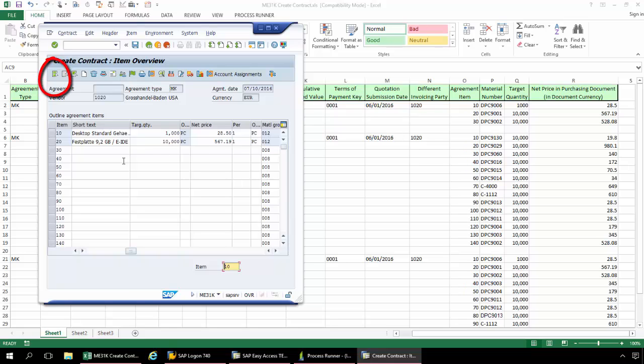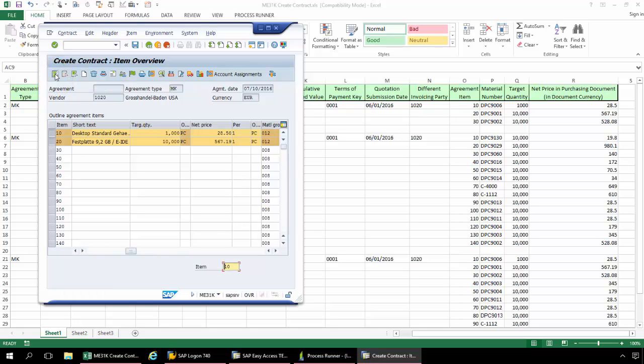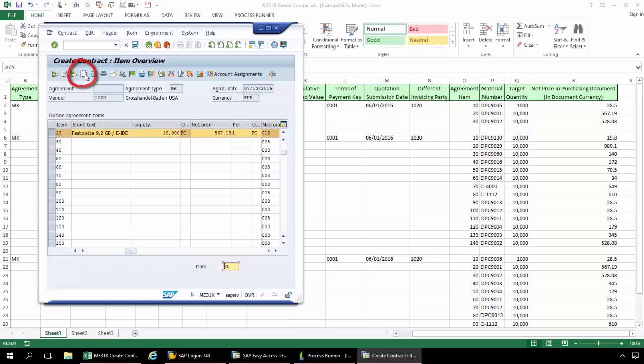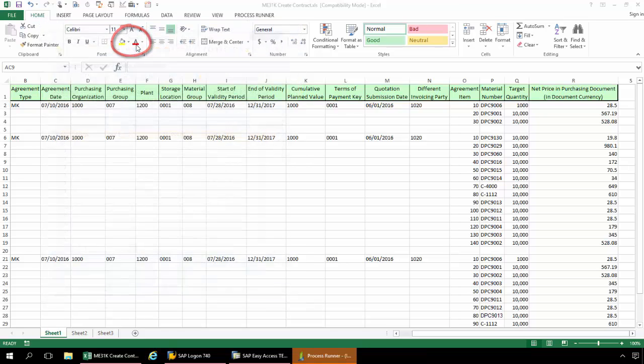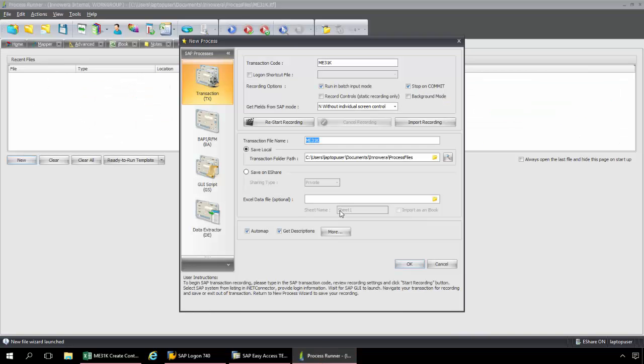And now some of the key parts to this recording. I'm now going to select this Select All Items. And then from here, I'm going to go to Enter Lines. And now I'm going to click the Save button. Now I'm done with this recording process.